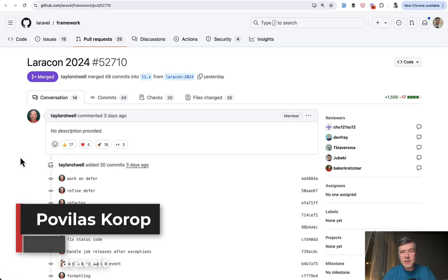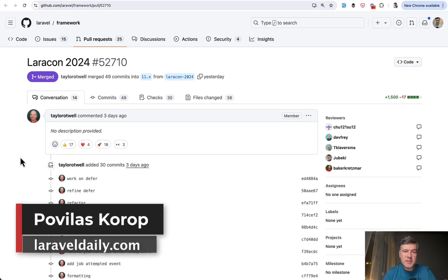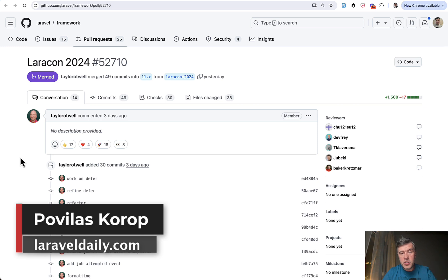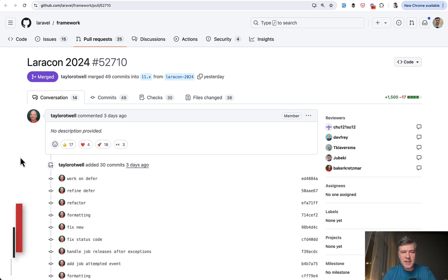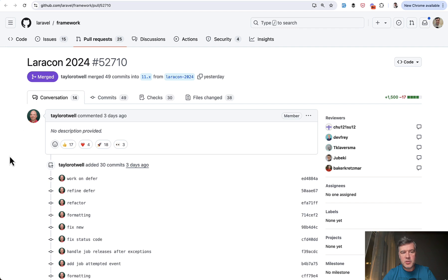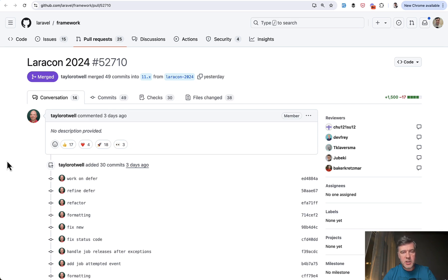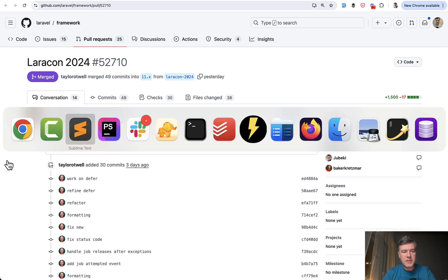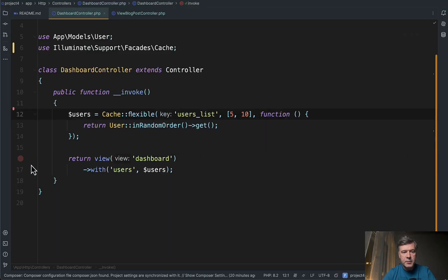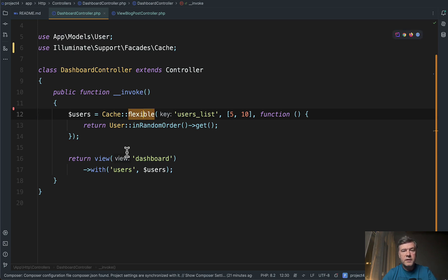Hello guys, this is the second video in the mini-series about recently released Laravel 11.23 version which contains new features introduced during Laracon US 2024. This was introduced as one pull request in the framework which I will link to in the description below, and today's topic is cache flexible based on defer. We talked about defer in the previous video and if you haven't watched that I will also link that in the description below, but basically the example is this new feature cache flexible.